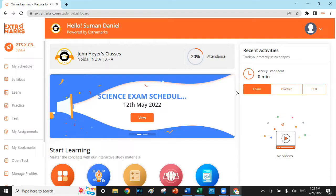The Extra Marks Assessment Center is an advanced assessment tool which enables schools to assign homework, chapter-wise tests, and weekly tests to measure the academic understanding of students in various levels or phases during the academic year.